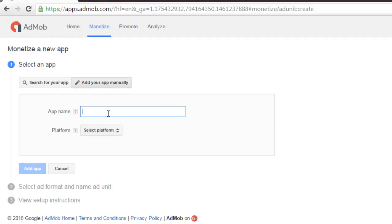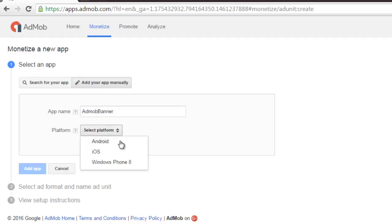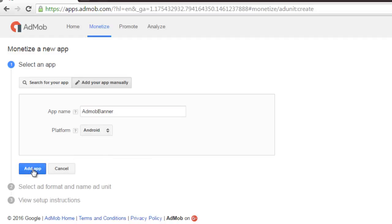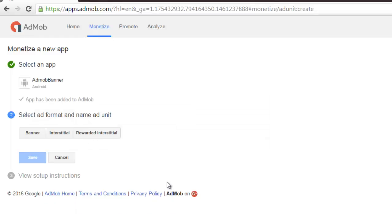So I need to add this manually. The name of my app is going to be AdMob Banner. What platform are we developing for? Android.